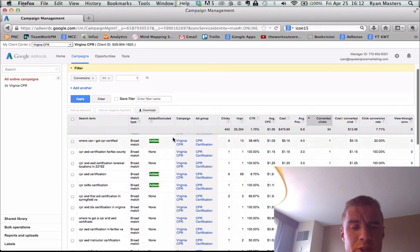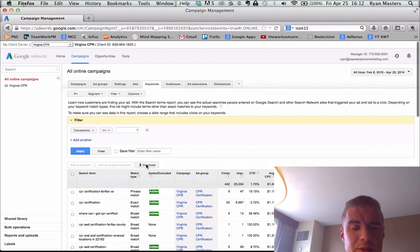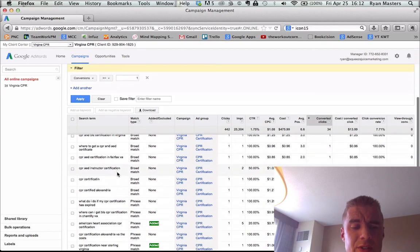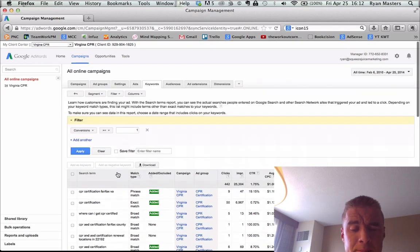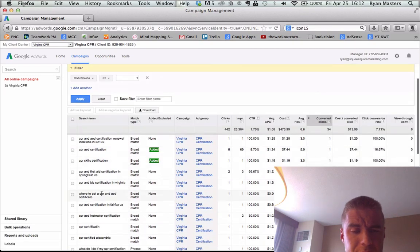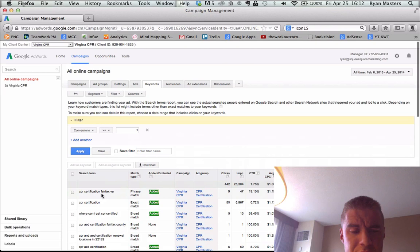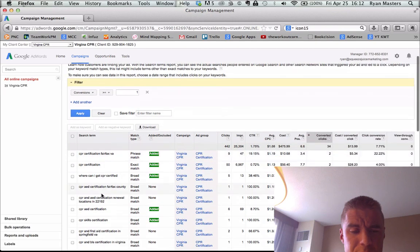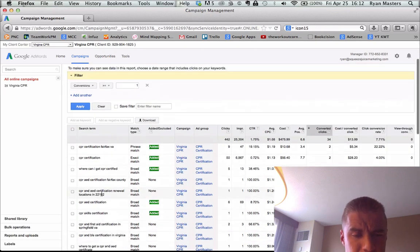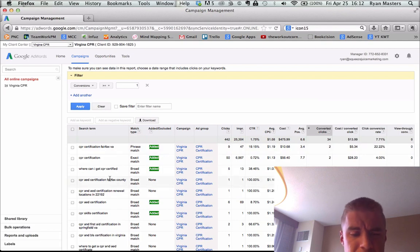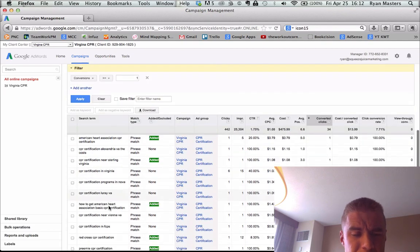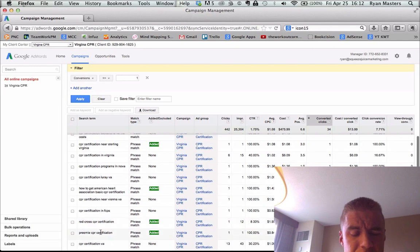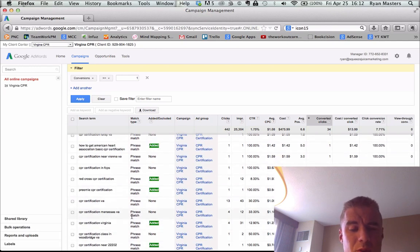So what you want to do, or what I would do in this case, is download these and put them in a spreadsheet so that I can sort them by different ad groups. Because I wouldn't want all these keywords in one ad group because someone who's searching for something in Fairfax, Virginia, that's a city. And someone who's searching for something in Manassas, Virginia, that's also a city, but it's a different city.